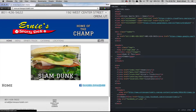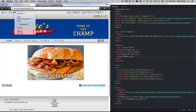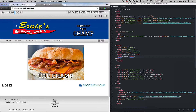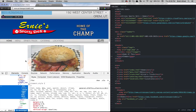If we come to Ernie's Sports Deli dot com, we see that they have fonts that are specific to the style that they want. So the first thing we're going to do is find out what font they're using and we'll copy what they have used so ours looks the same.